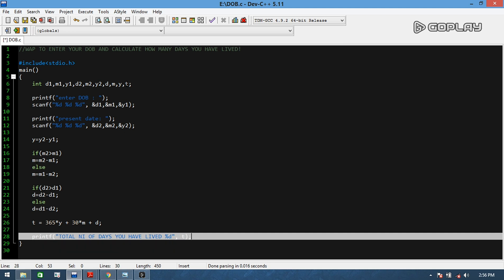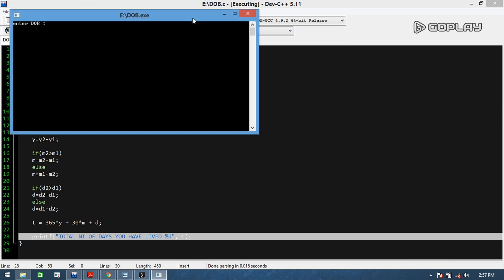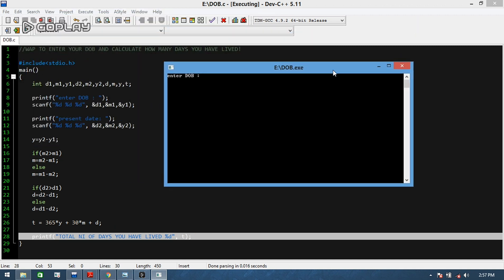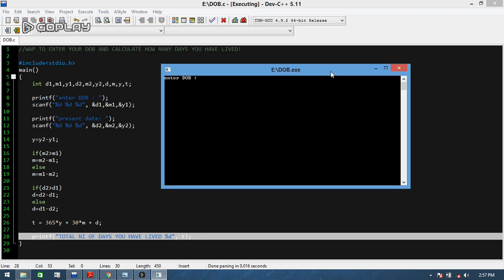And here our program ends. This code was so short and it's really interesting. Don't you want to see it? Let's check it now.